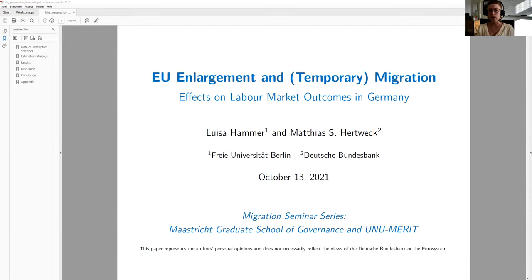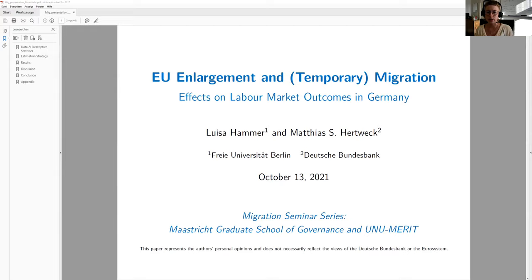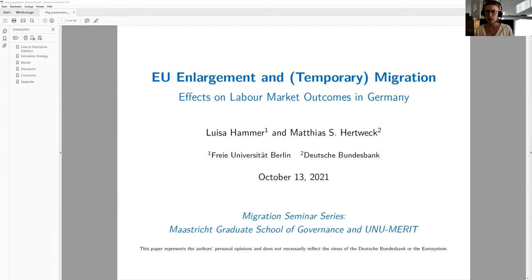Immediately from 2011 on, this led to a strong rise in CE immigration which exceeded ex-ante forecasts by 50 percent and more. Overall, between 2011 and 2019, more than 1.7 million persons from CE countries migrated to Germany. This eventually led to a strong increase in the share of CE nationals in the German labor force, rising from around one percent to almost four percent. The main aim of our paper is to quantify the short and medium-run effects of this strong migration movement on labor market outcomes in Germany.